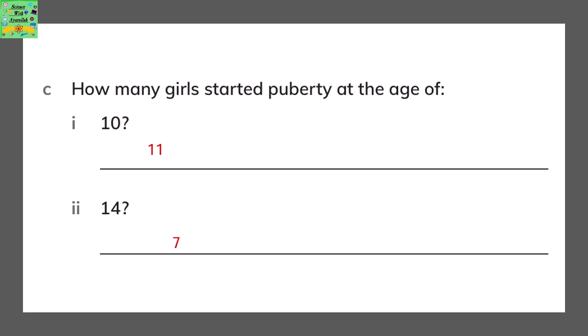How many girls started puberty at the age of 10? There were 11 girls. And at the age of 14, there were 7 girls who started their puberty.